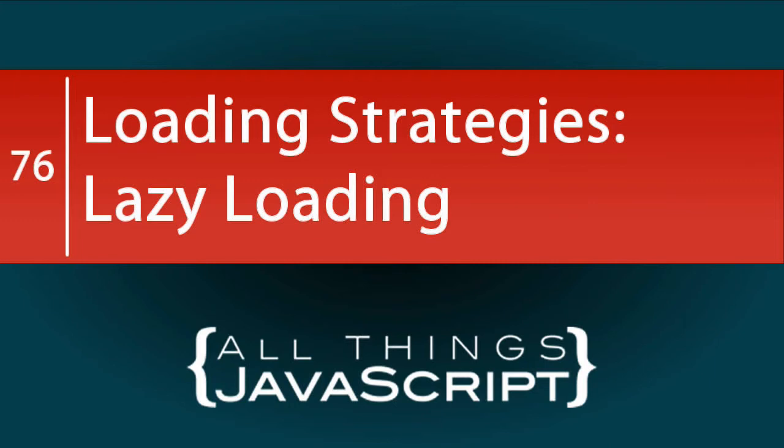If you need to review that tutorial, you can find a link in the description section of this tutorial. In this tutorial, we are going to add to that discussion by talking about what is sometimes referred to as lazy loading.